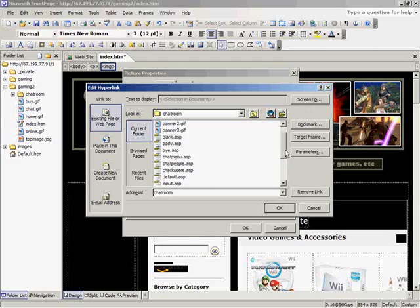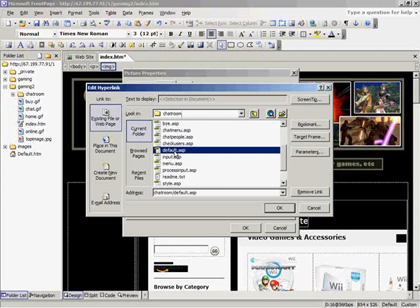And now I want this to open, I want the chatroom to open in a new window, so that when people close the chatroom, they'll still be on that website.